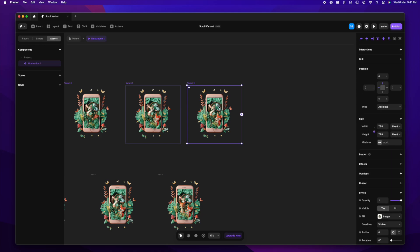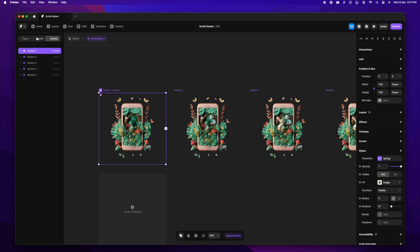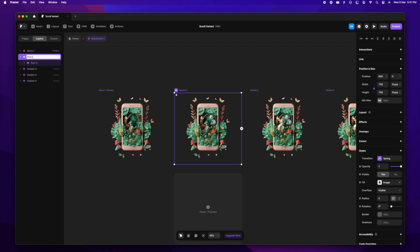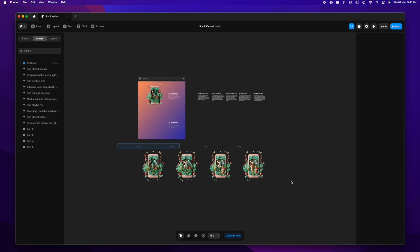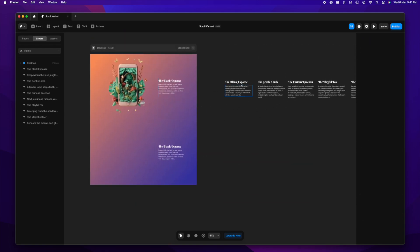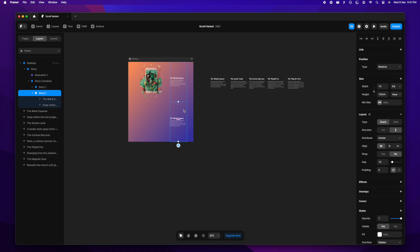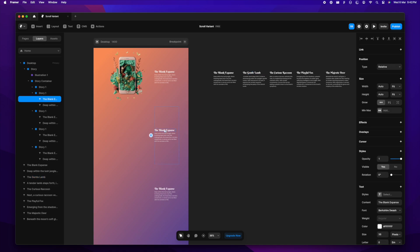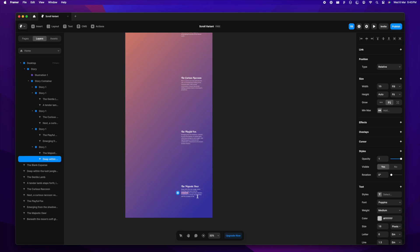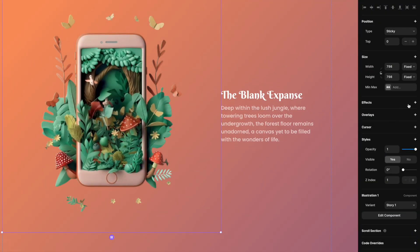Once all five variants are done, I'll get rid of the loose images and rename all the layers to story one, story two, and so on through story five. Back on the home page I'll clean up the images there as well. We need all five text sections on the page, so I'll duplicate the text five times and replace the text from my reference, doing a quick copy-paste for all five parts.